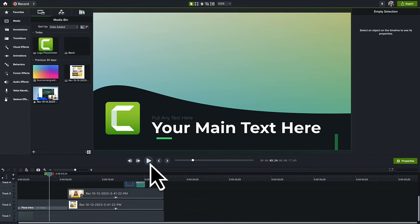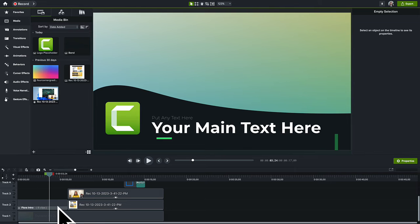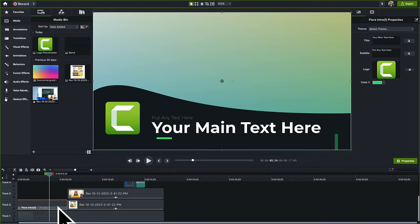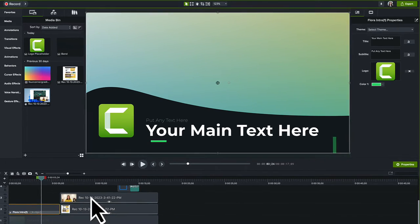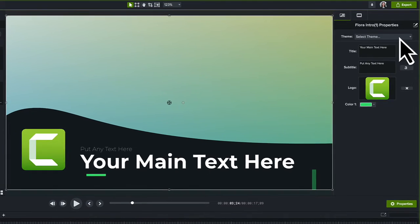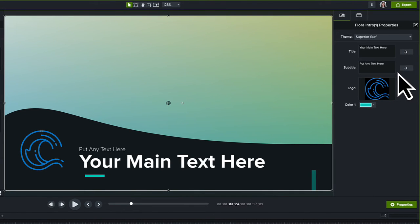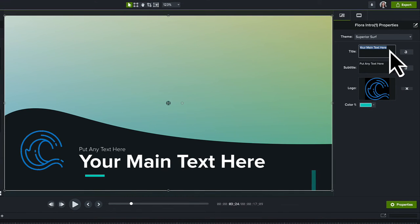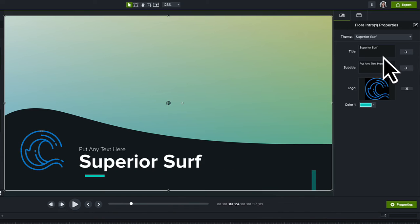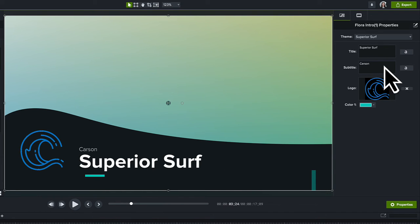Lastly, let's update a customizable title intro from Camtasia Assets. Click to select the intro on the timeline. In the Properties panel, select a theme. The logo automatically appears. As you type, the text appears in the theme's font and color.